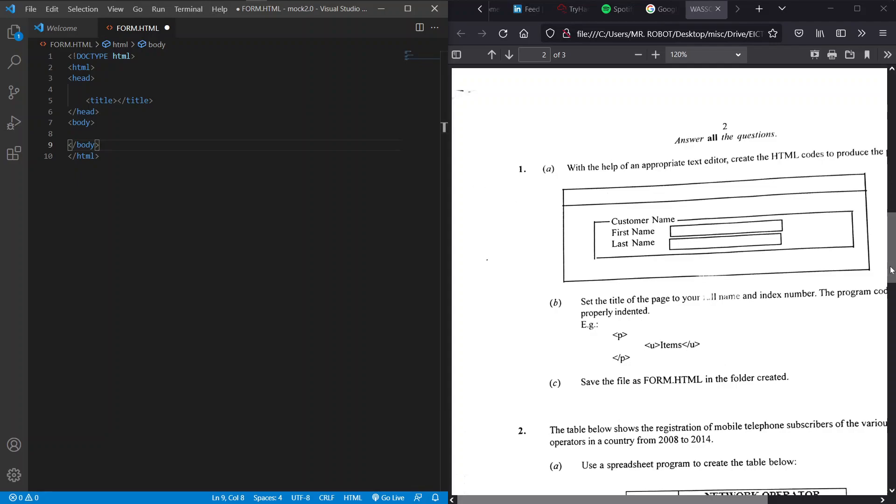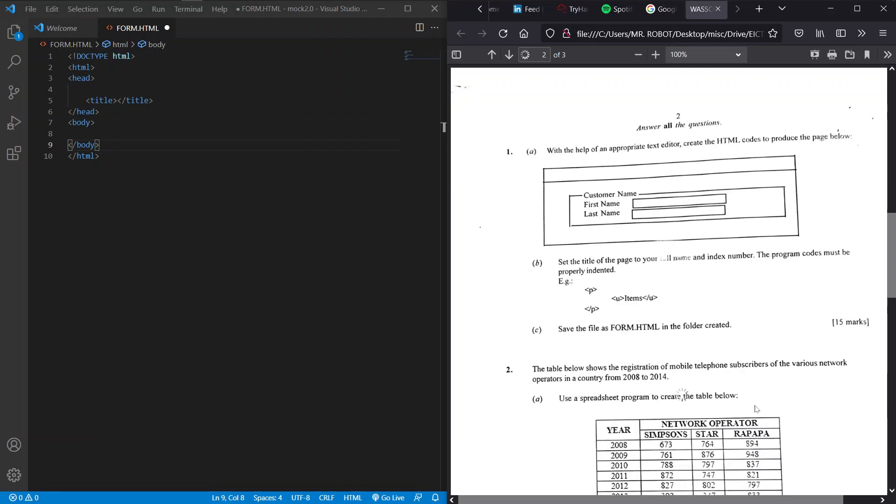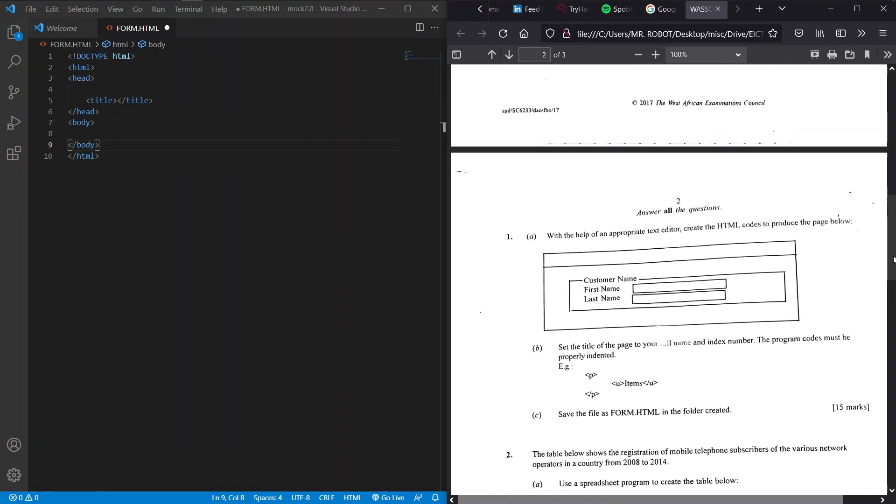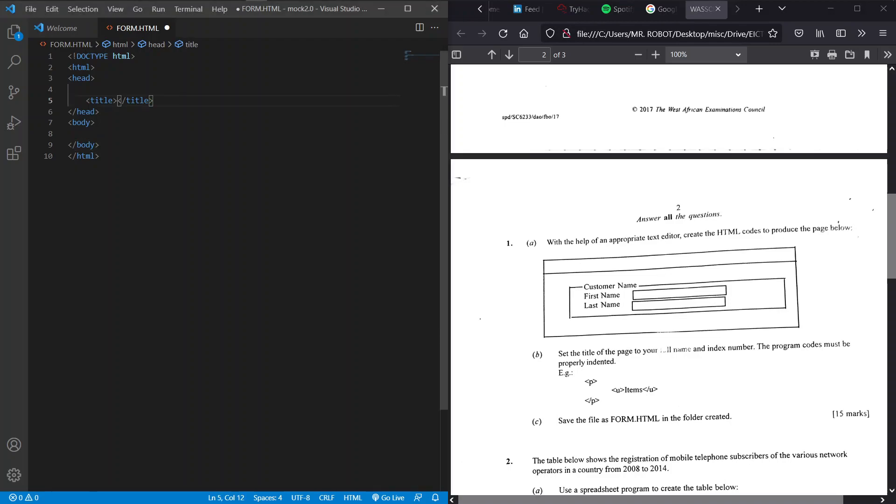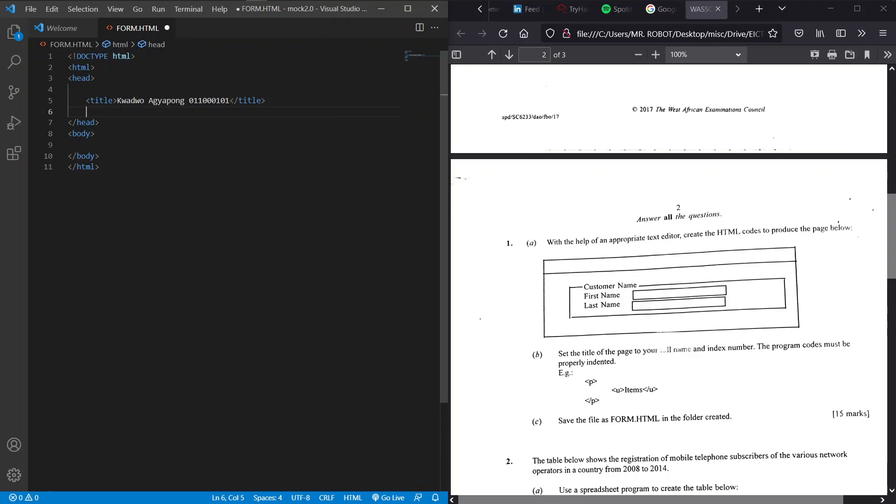So what do we have here? We have to display this output in our window. For the look of things, this looks like a table, right? Yeah it looks like a table. So this table has a form in its center and we're to indent our code and set our title page to our full name and index number. Let's quickly do that, index number 011, so that is set for our title.